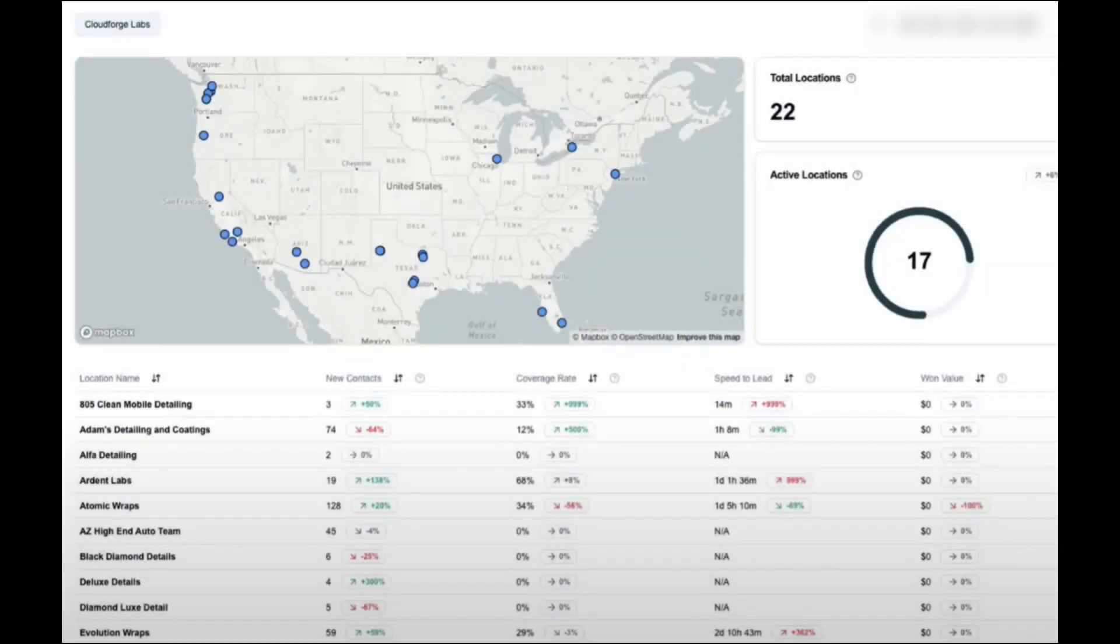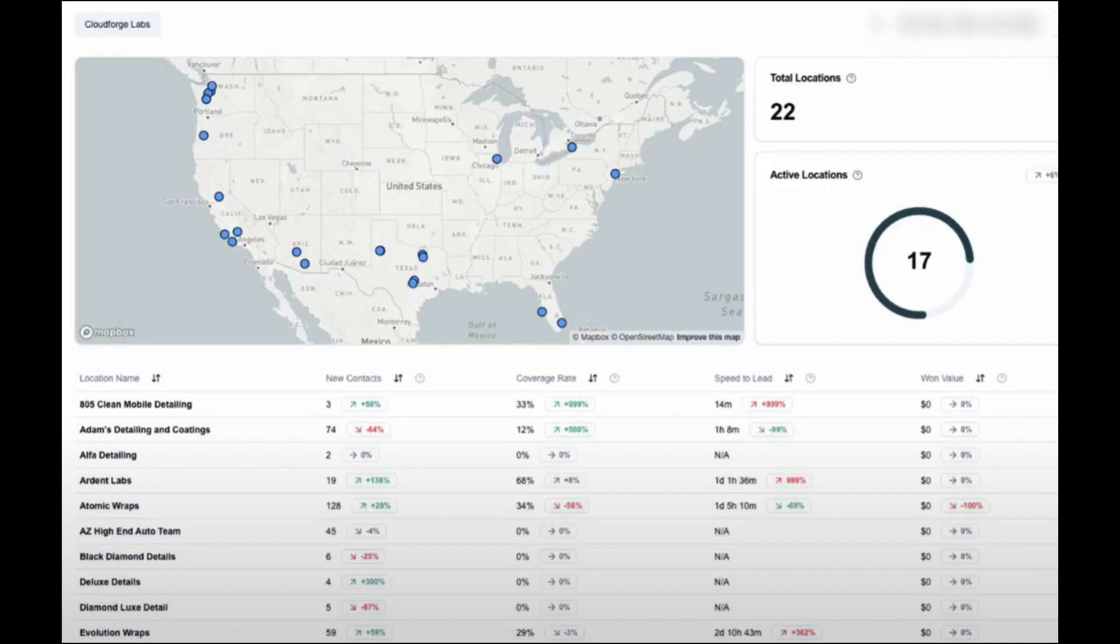In this video, I'll show you how you can build your own custom dashboard. When we go to a customized high level at the agency level, you'll see this dashboard. It includes new contacts created. We can sort by coverage rate, speed, delete one value, stuff like that.